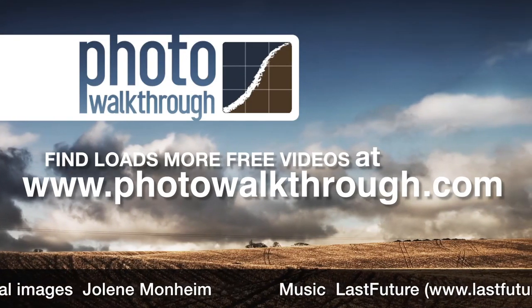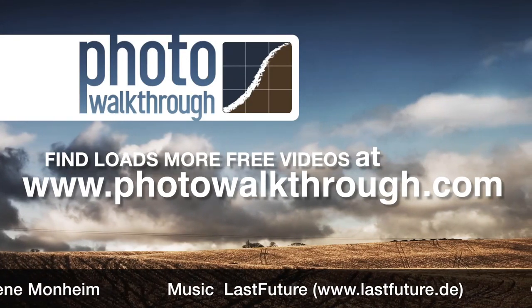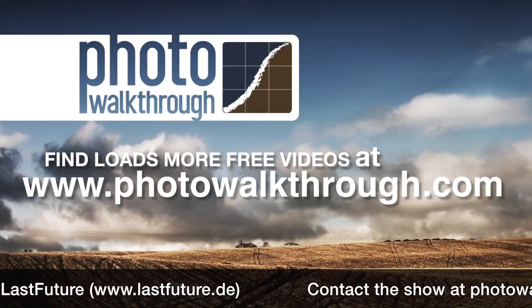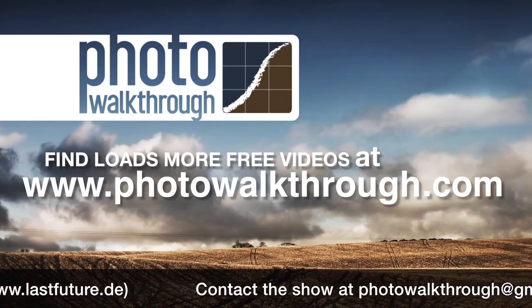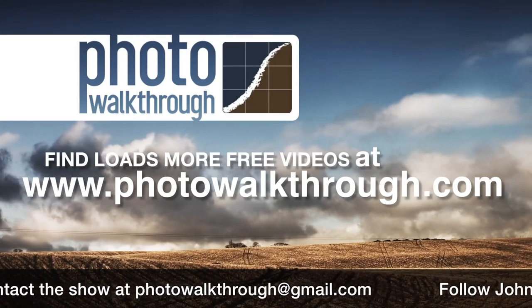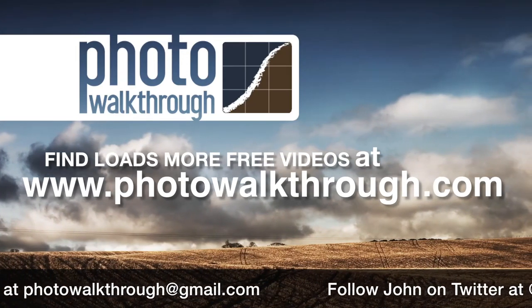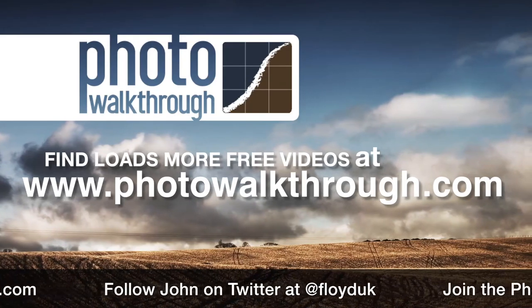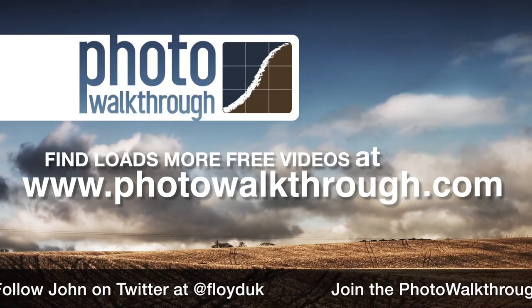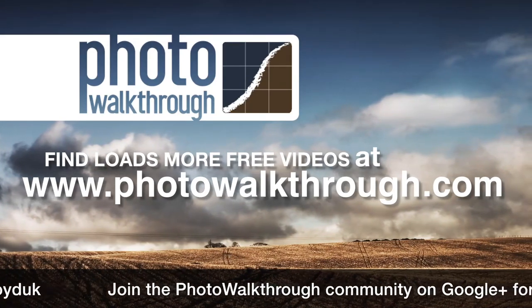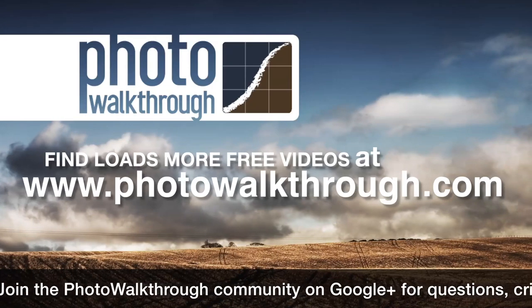Photo Walkthrough is a free online video show about photography and digital photo editing using Photoshop and Lightroom. Join the Photo Walkthrough community, find all the old shows, and subscribe to the new ones for free at photowalkthrough.com.